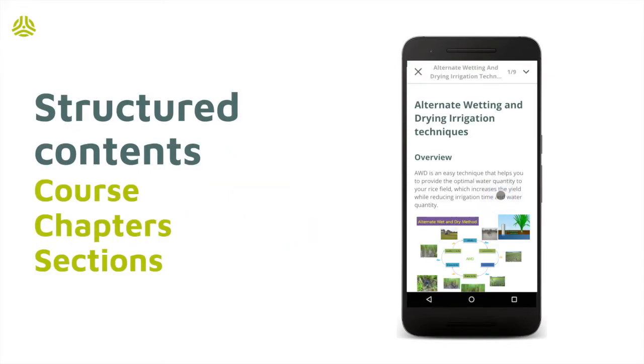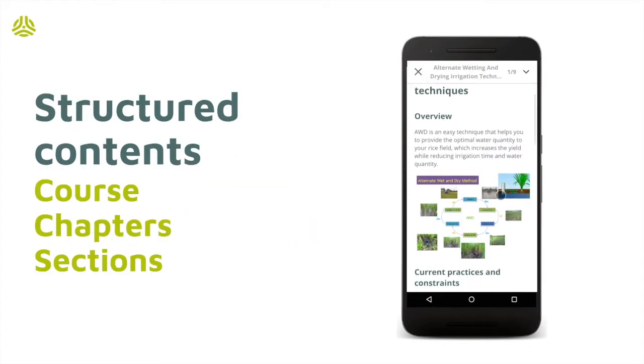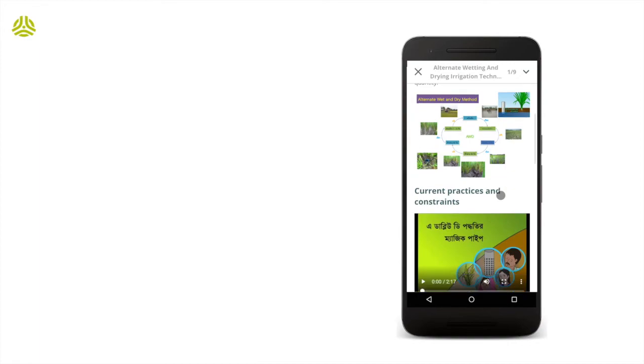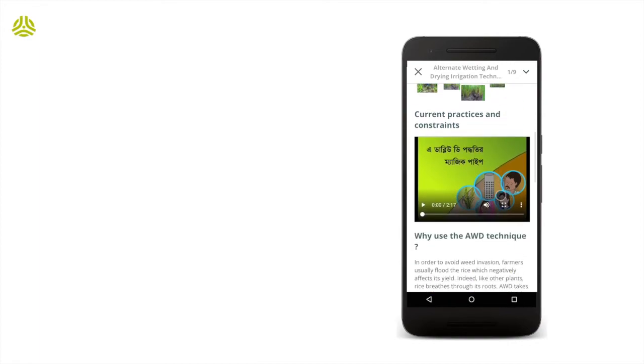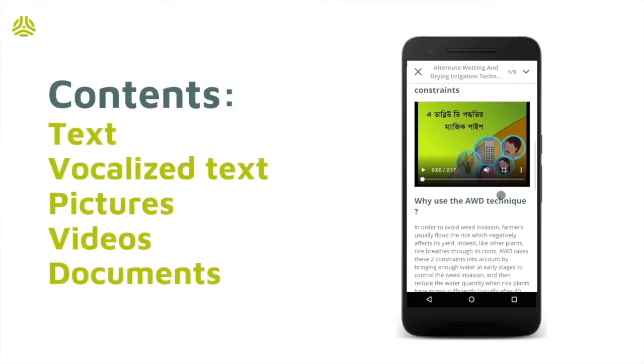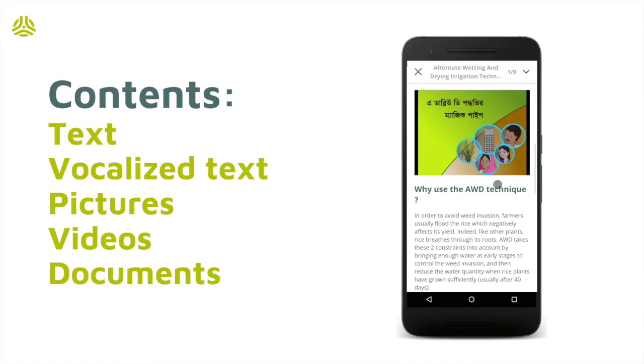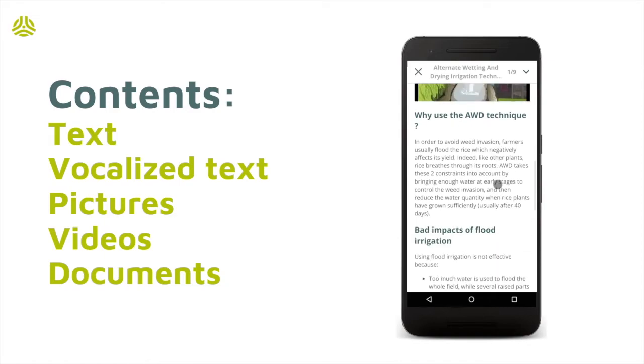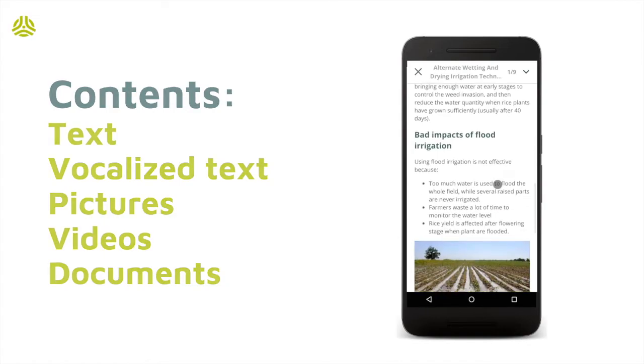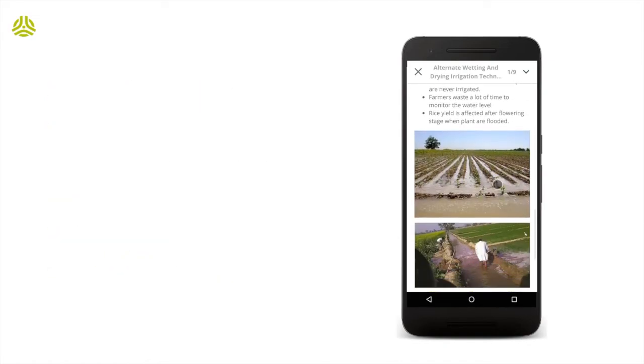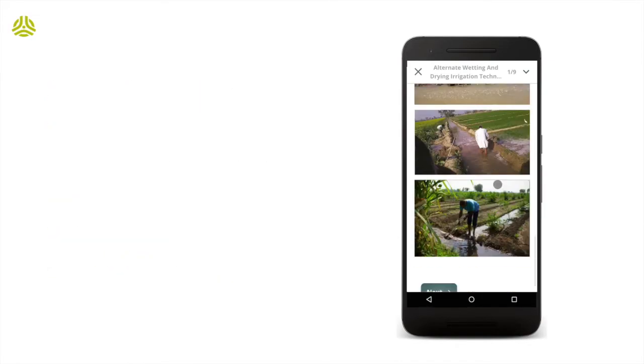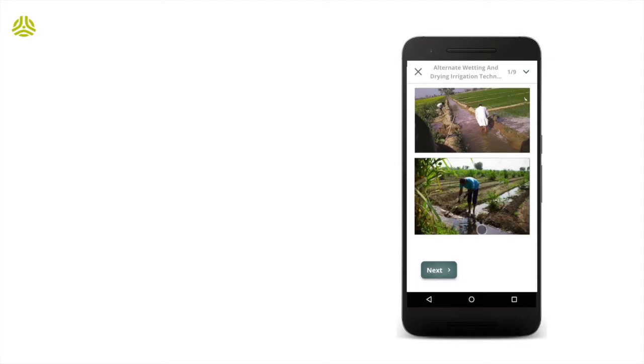Chapters consist of several sections or sub-chapters which feature text, which I said earlier can be vocalized via the app, as well as multimedia contents conducive to learning: pictures, graphics, sounds, videos, or downloadable documents.